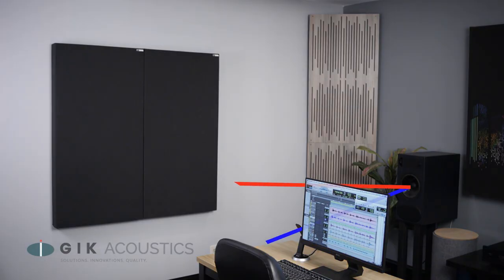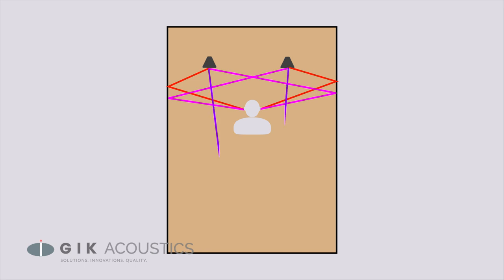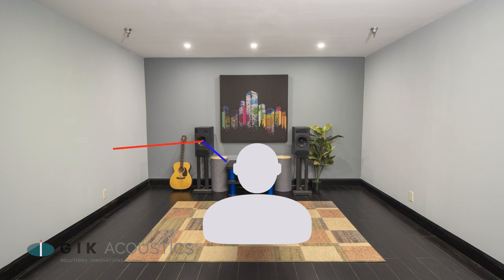For resonances in the mid-range and treble, often the culprit has to do with early reflections. This topic has also been well covered in GIK's educational materials, but reflected sound waves interfere with new sound waves being created, you'll get cancellation and resonances causing some frequencies to be louder and linger longer in the room.